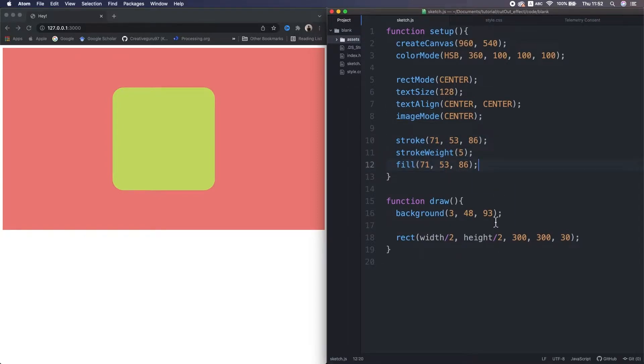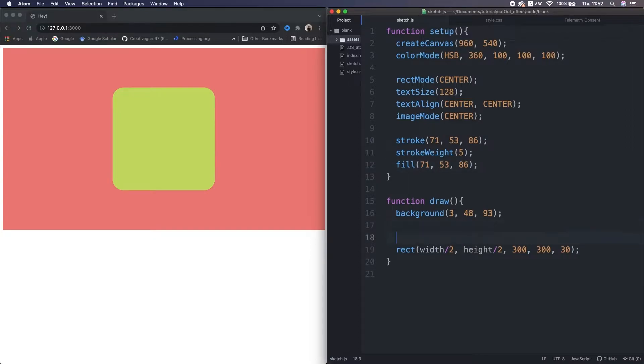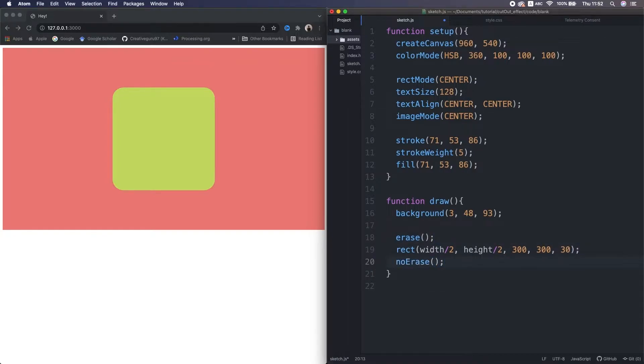In the draw function, we see a rect. To achieve the subtract effect, what I'm gonna do is sandwich this rectangle by those p5 functions, erase and no erase.